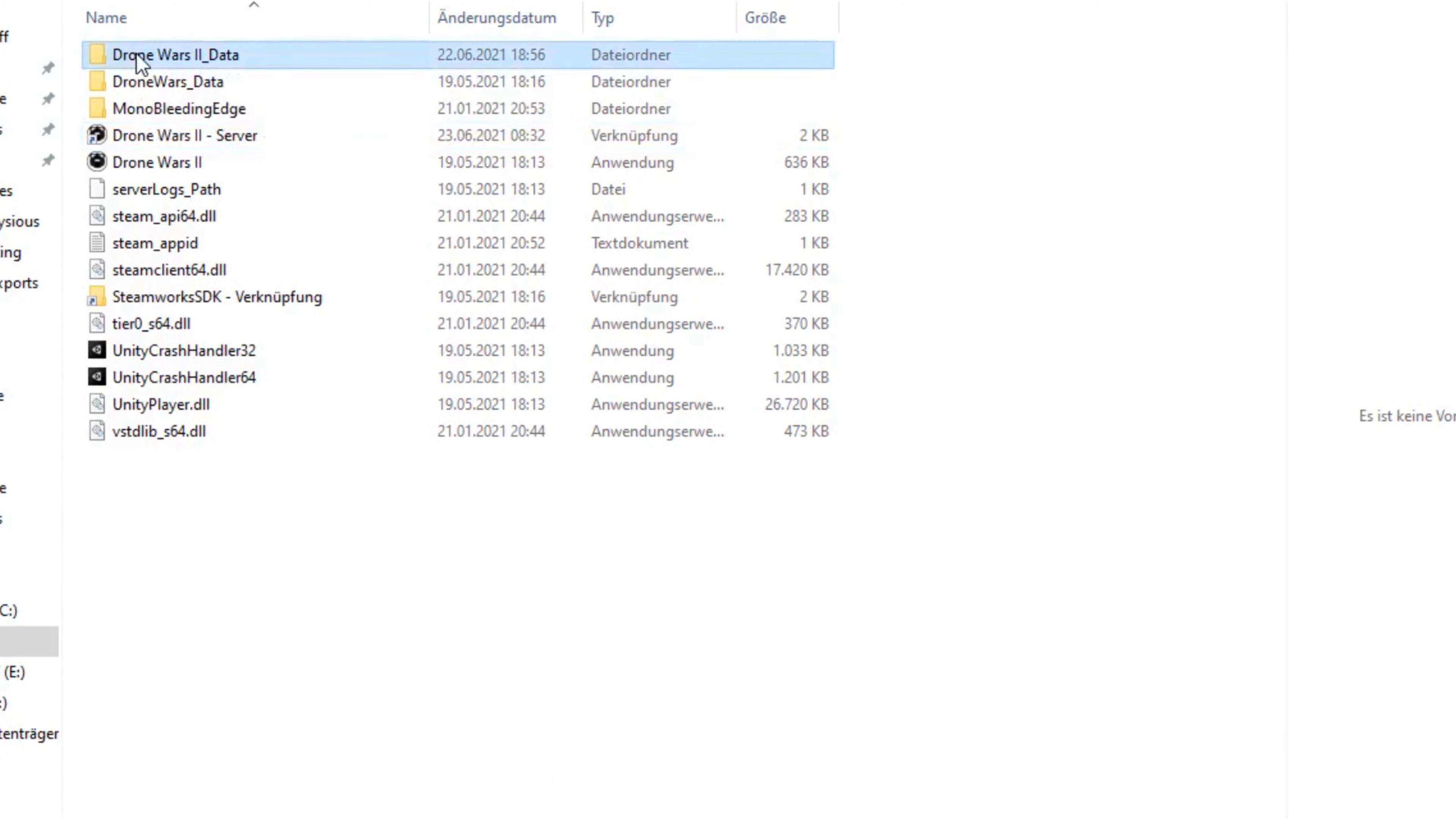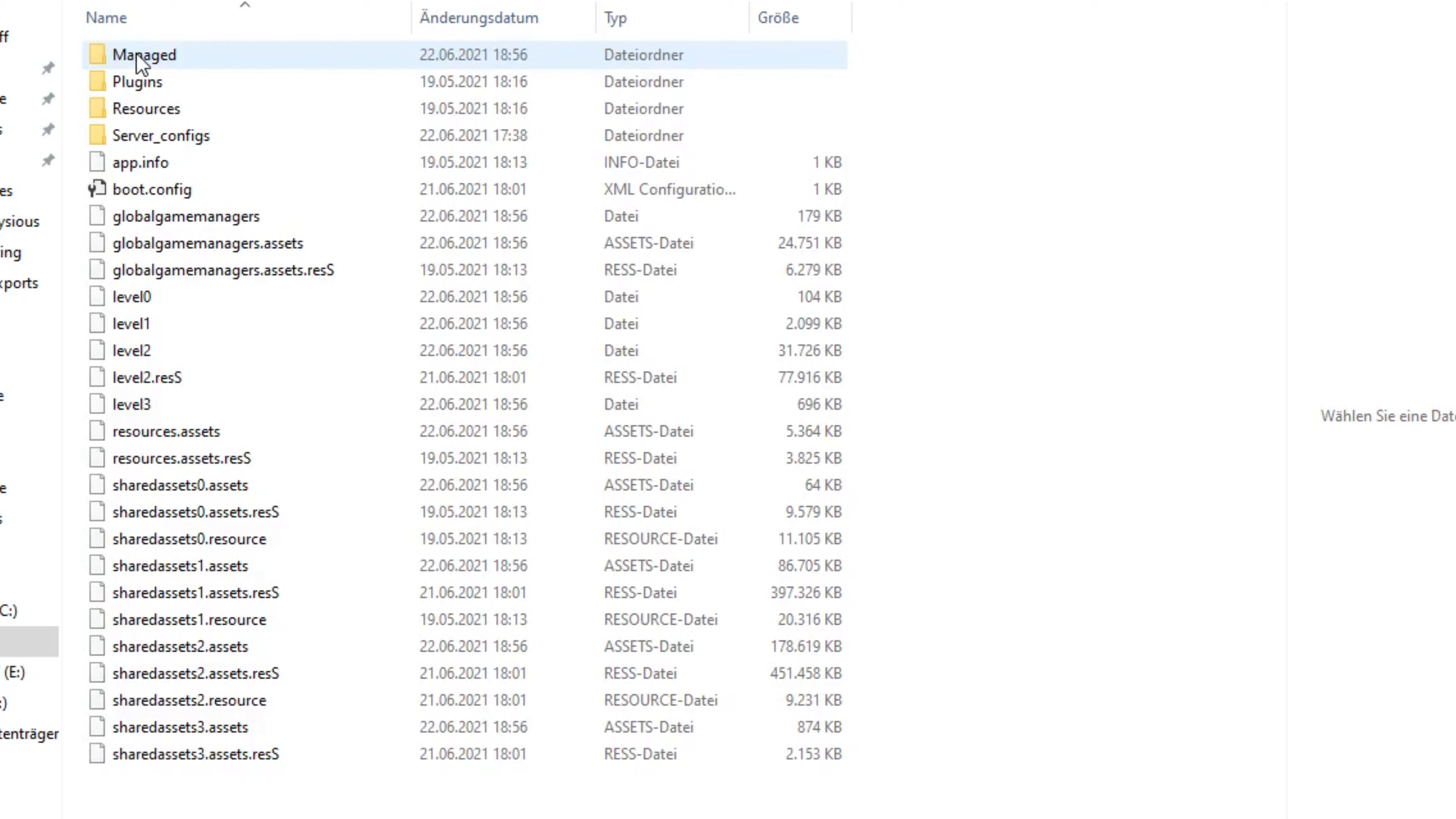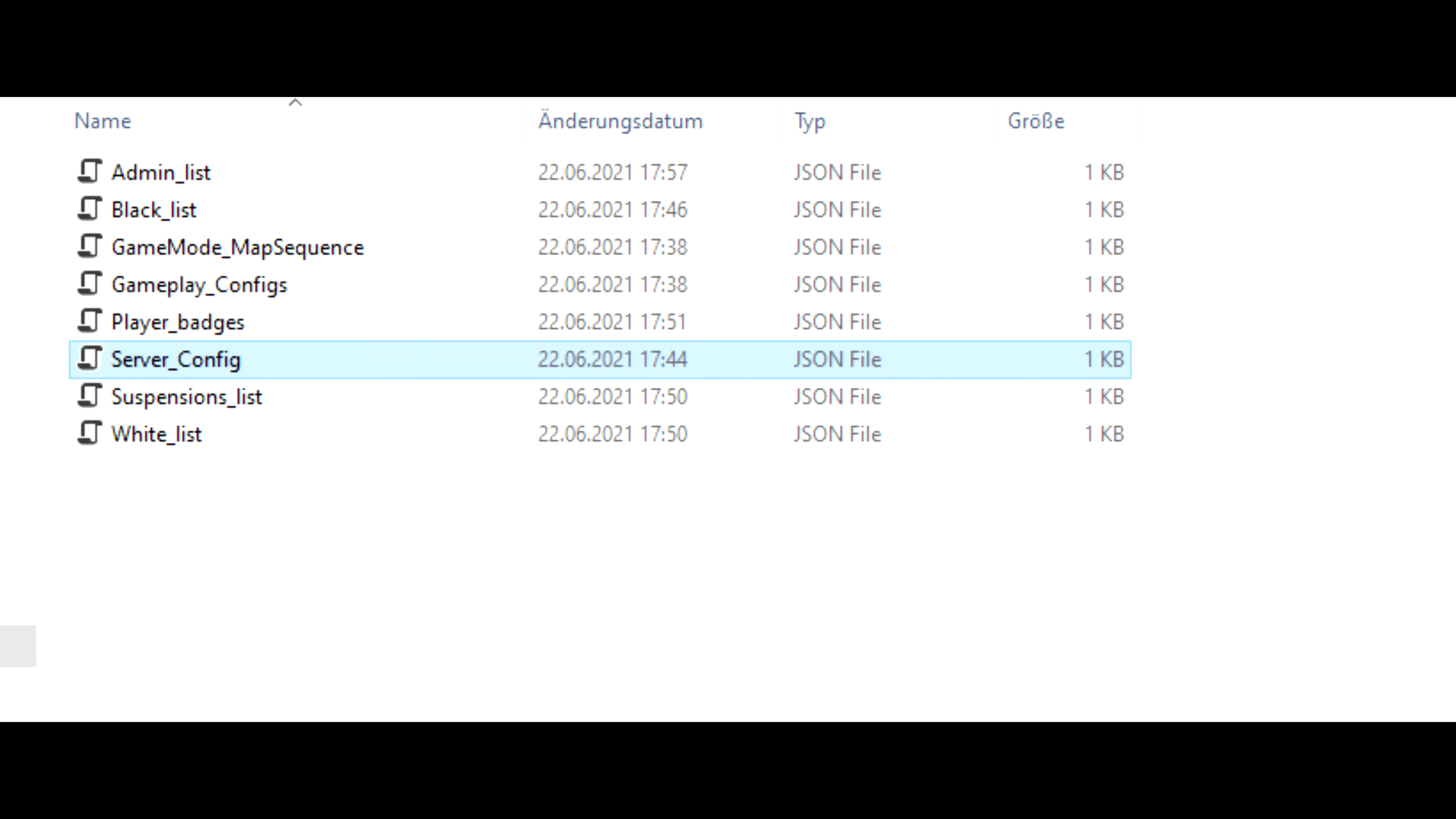Now that you have launched the server, you can go into the DroneWars 2 data folder. And there should be a folder called server configs. Now in this folder, you'll find JSON files which you can use to configure your server. Just use notepad or I'd recommend notepad++.